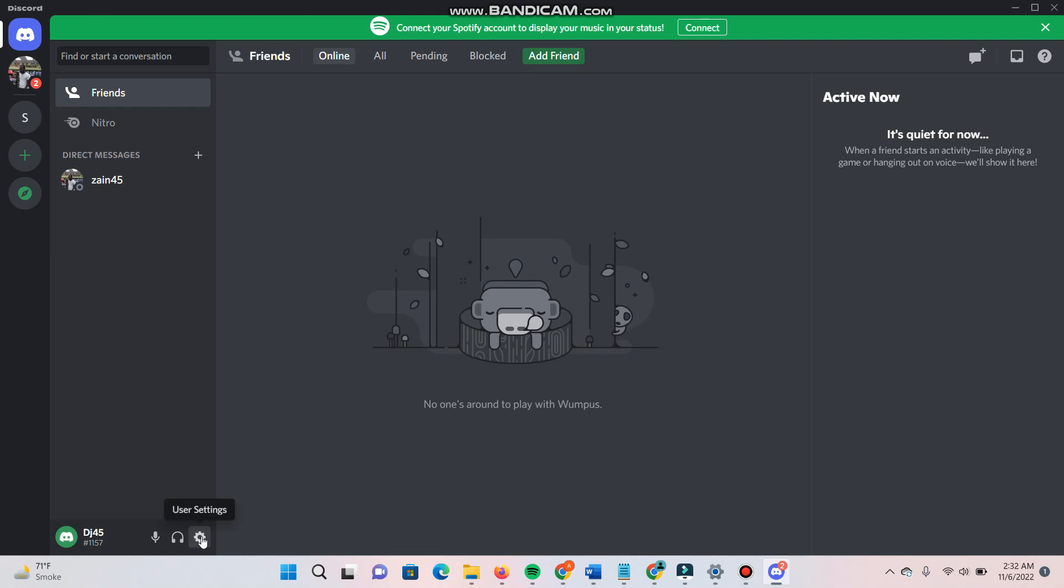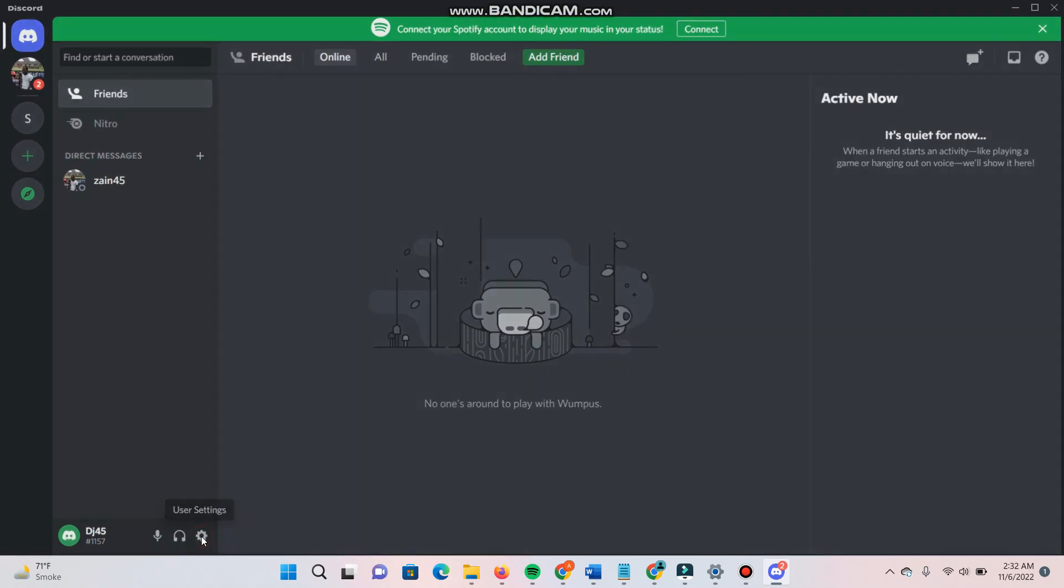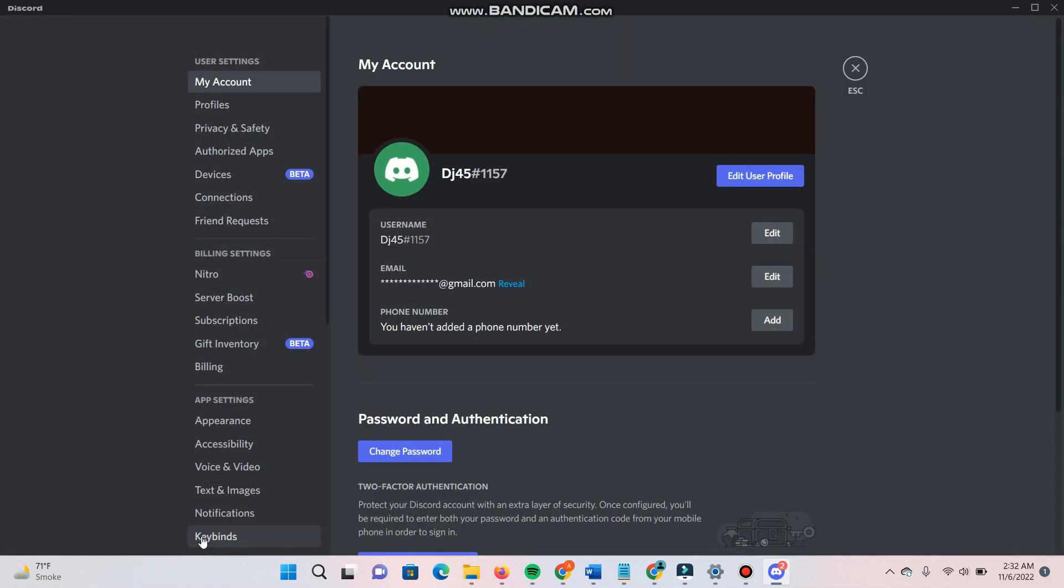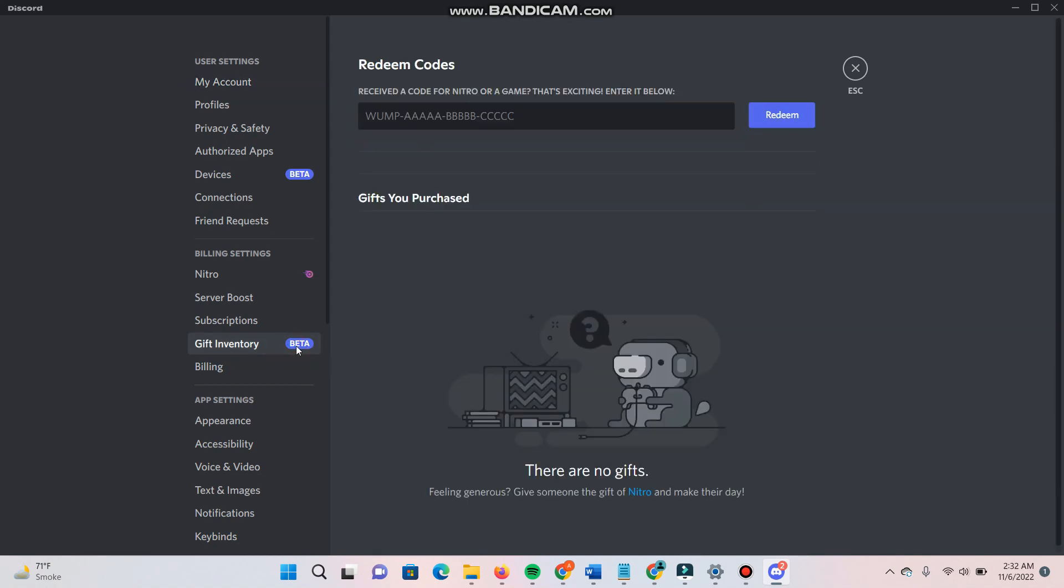Right here you will see multiple options. Now you will see Gift Inventory, a beta option. Simply click on it. Here you can see a Redeem Code section.